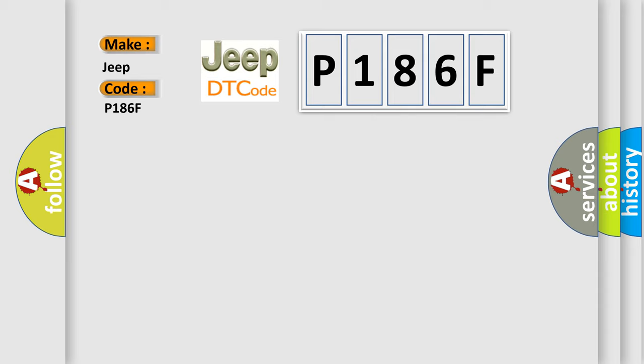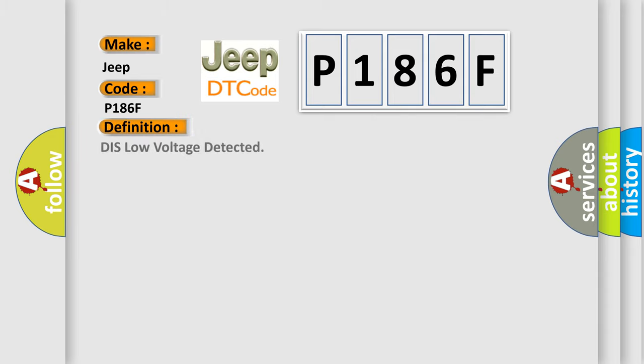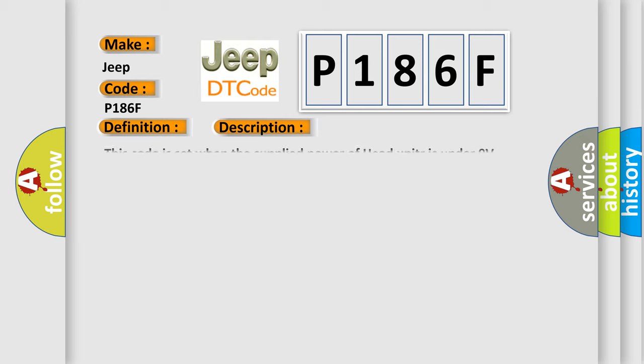The basic definition is DIS low voltage detected. And now this is a short description of this DTC code. This code is set when the supplied power of head unit R is under 9 volts.